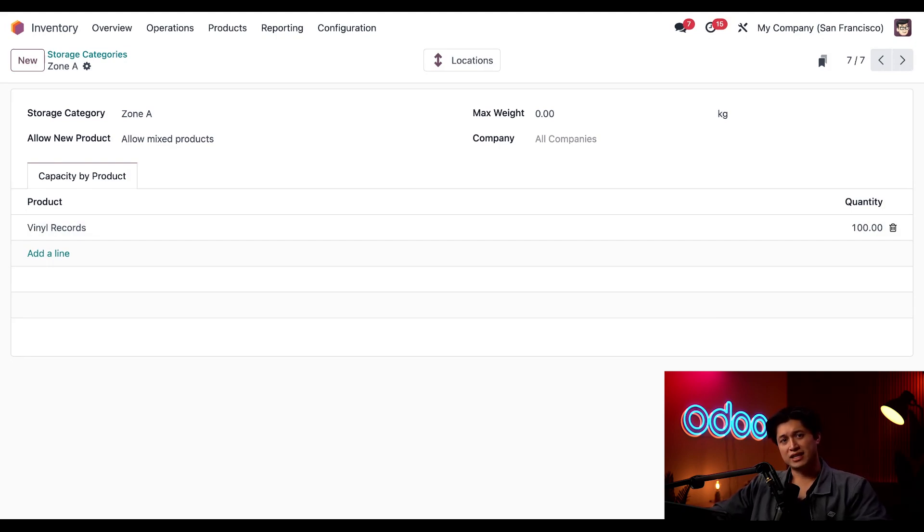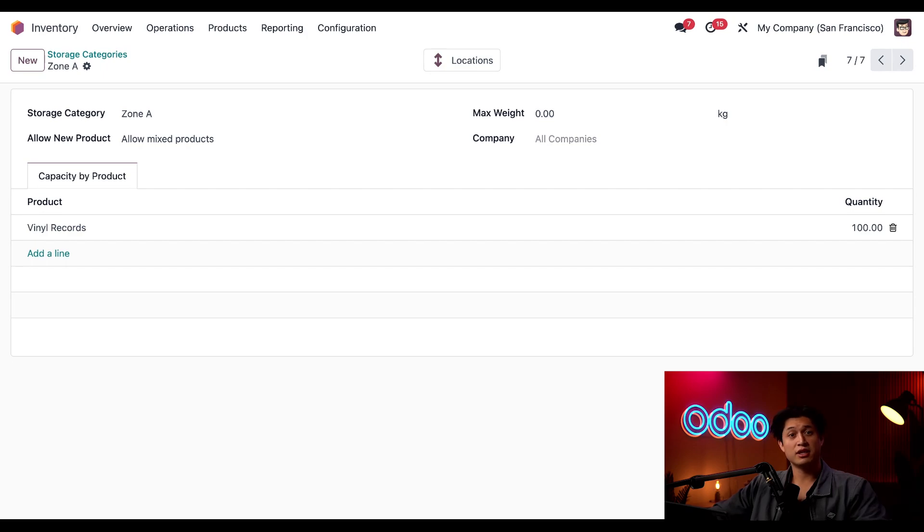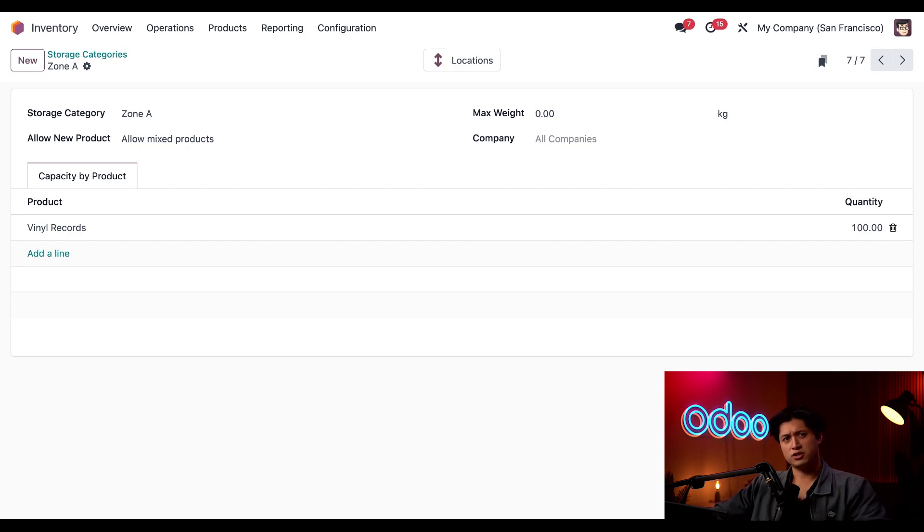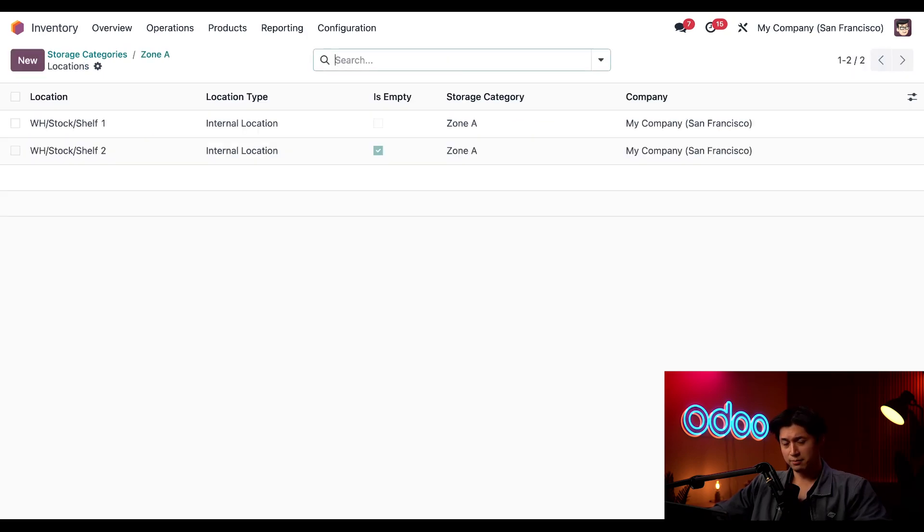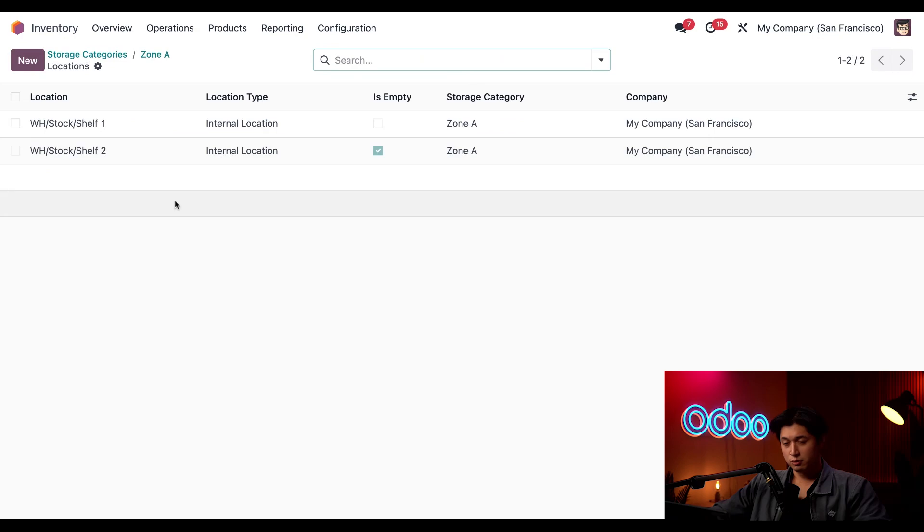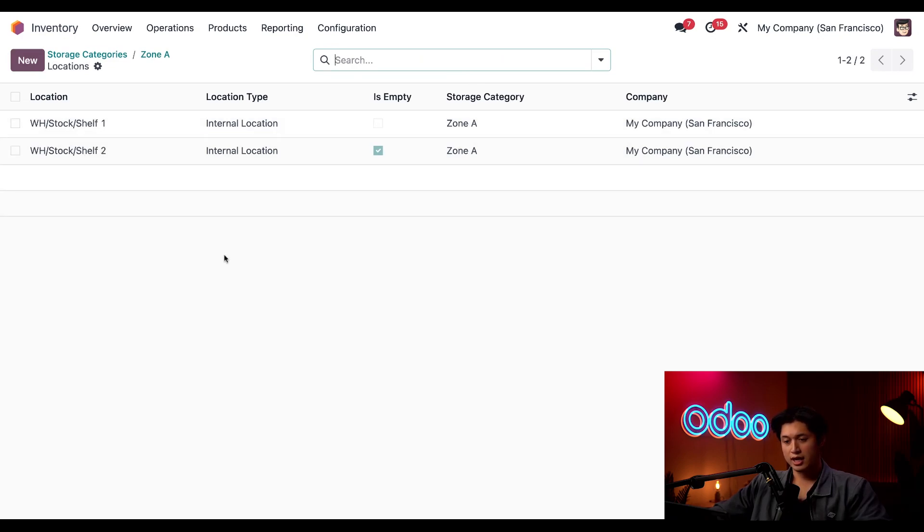So if an incoming shipment exceeds this limit, Odoo automatically directs the extras to an alternative location. Well which locations you may ask. Let's click this location smart button here at the top and as you see we have two locations which is shelf one and shelf two.